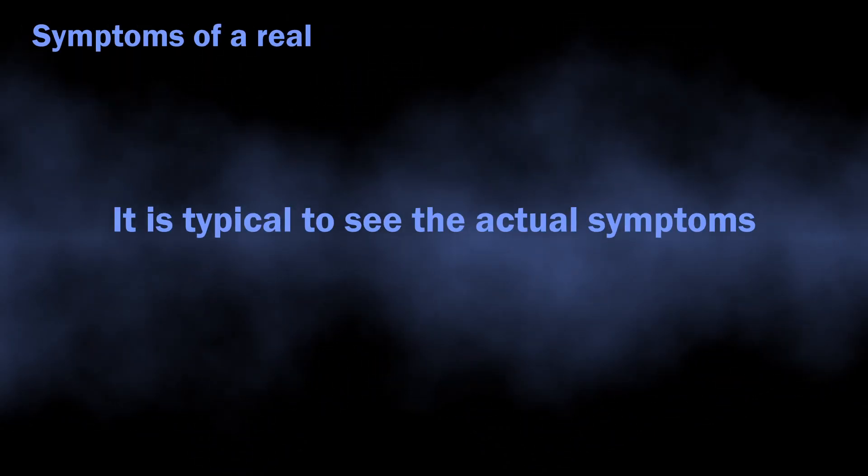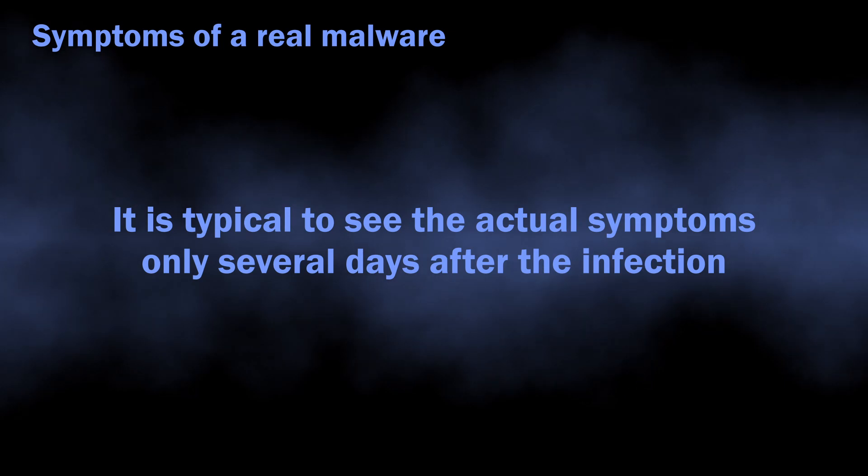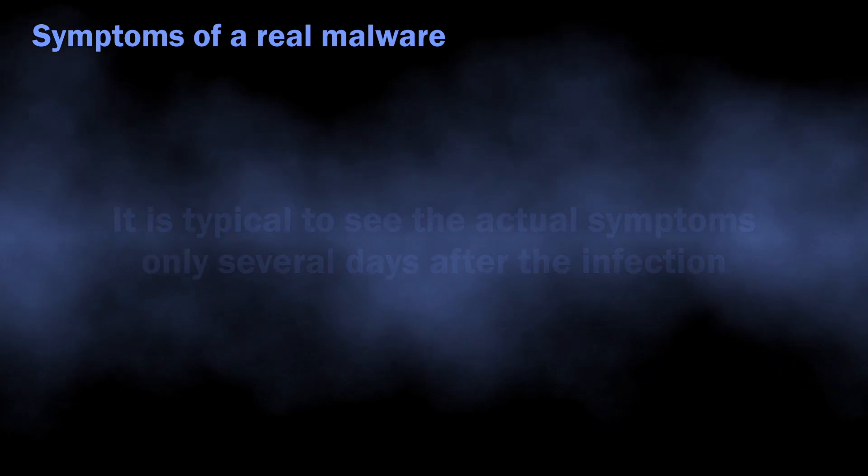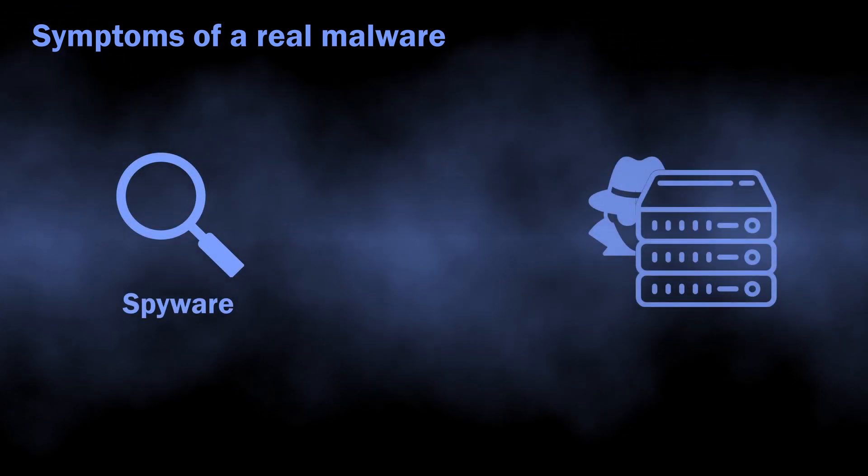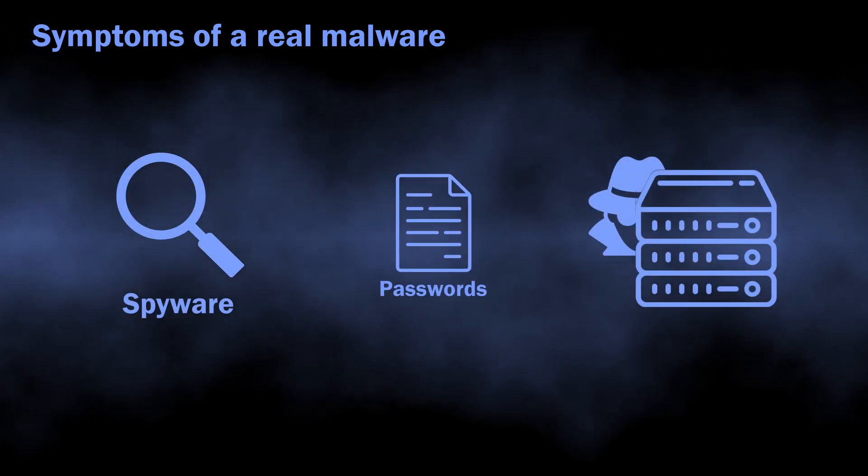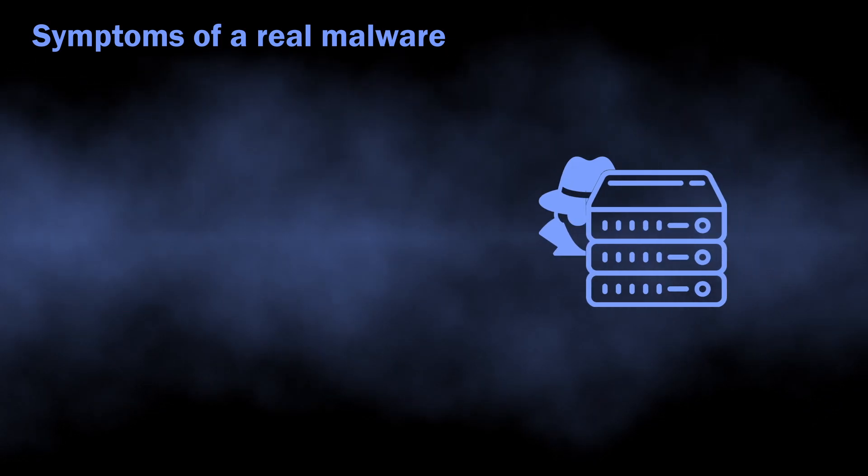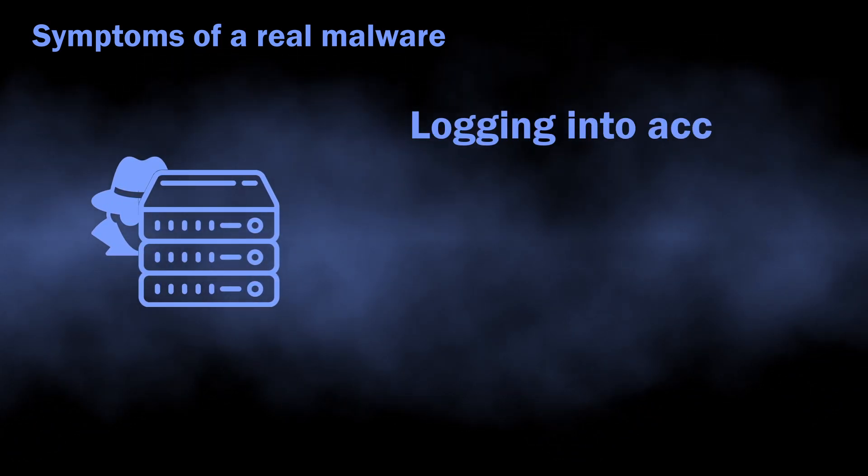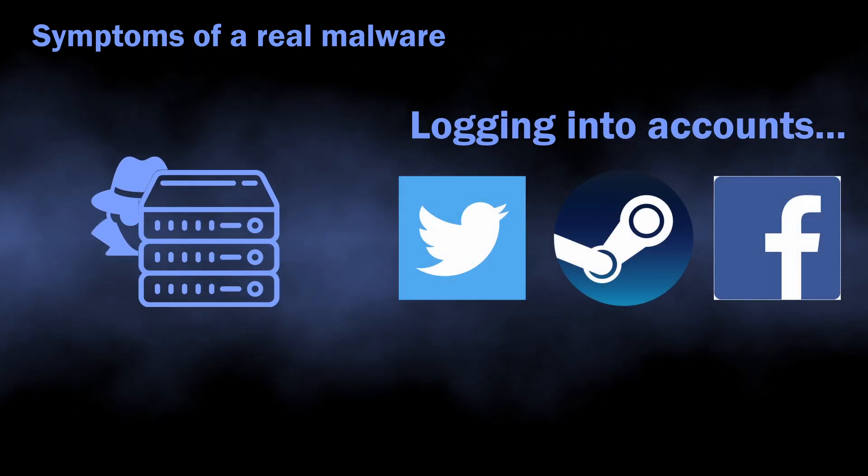Typical symptoms of such malware appear with a delay of two or three days after the infection, even though the malware does its dirty job immediately after being injected into the system. It just takes several days for hackers to start abusing the leaked account.